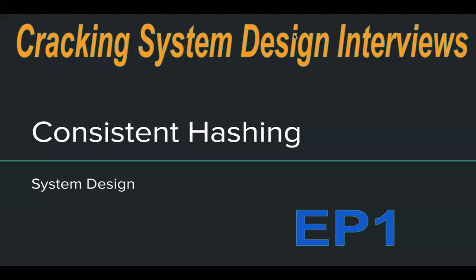Hello everyone. Consistent hashing is a very important and interesting topic in distributed systems. It's also very popular in system design. So today, let's take a look at what consistent hashing is.